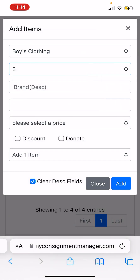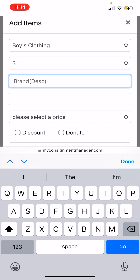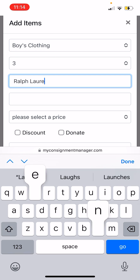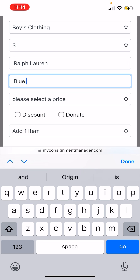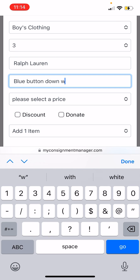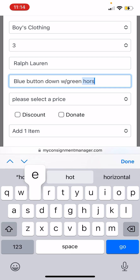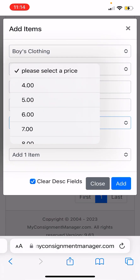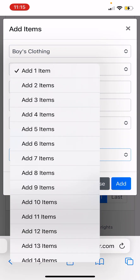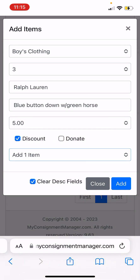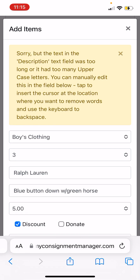I'm gonna add some manually for you. You select your clothing — we'll say boys clothing, size 3 — then enter the brand, so we'll say Ralph Lauren. Then this is where you put your description; you have 25 characters. So we'll say 'blue button down with green horse.' Then set the price — we'll say five dollars — select discount, and select quantity if you have multiples of the same item. I'm only going to have one, so I'll hit Add.